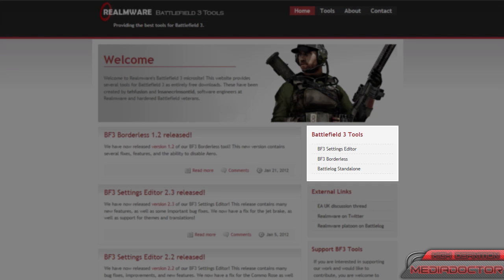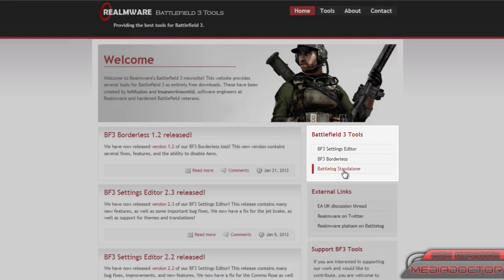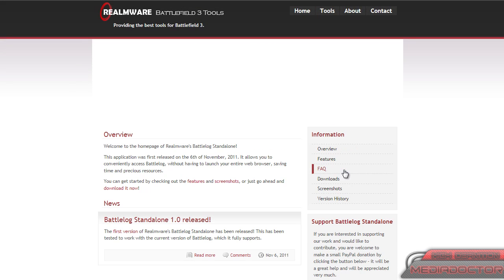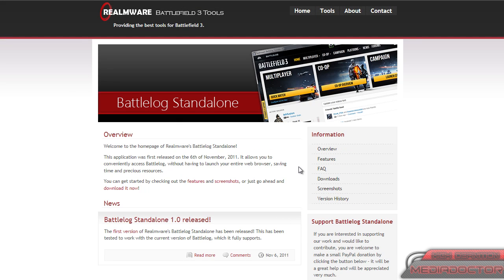On the Battlefield 3 Tools website, you just click the Battlelog Standalone option on the right and it will give you an overview of the product and list features and screenshots.